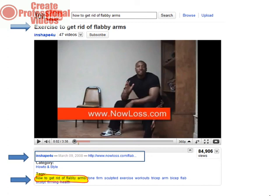Number four: the description. Something else that the person who uploaded this video didn't take advantage of was including the keyword in the description of the video. This is another field that increases the relevance of your video.